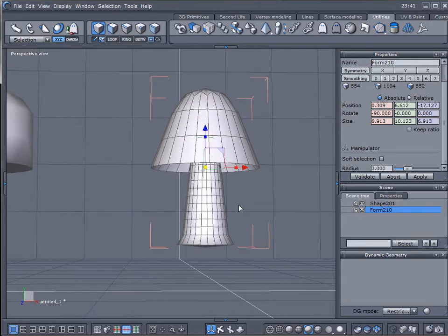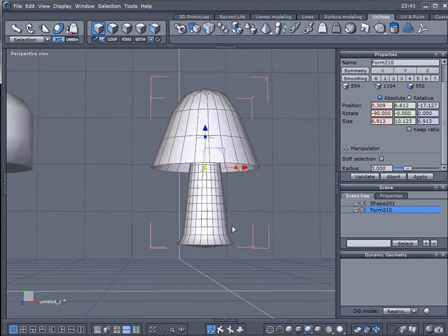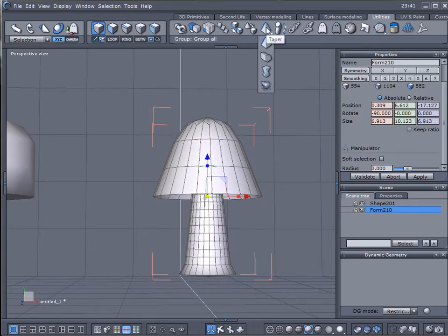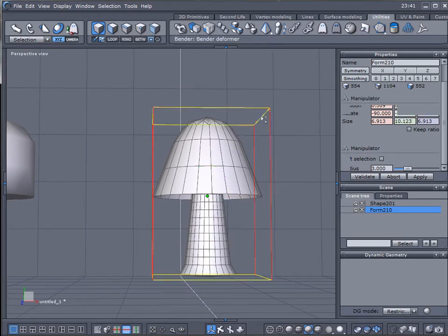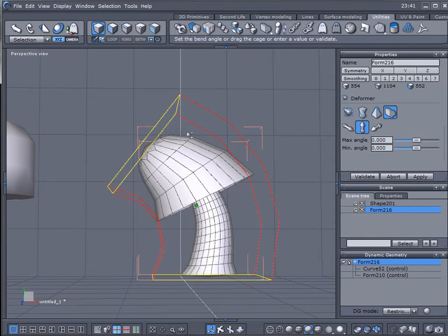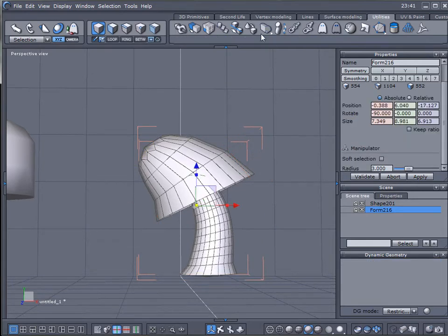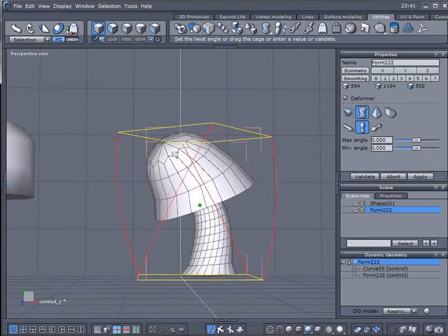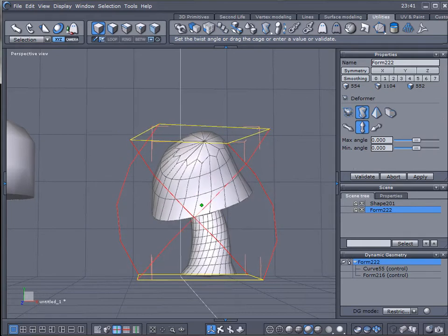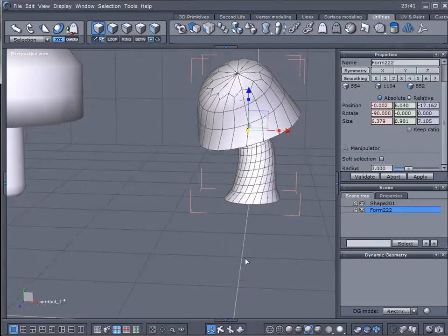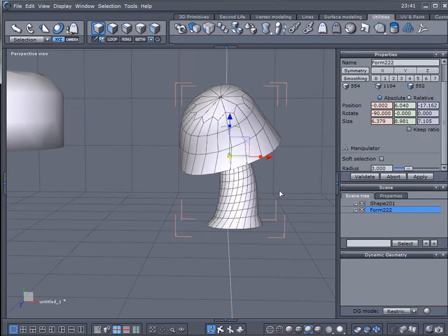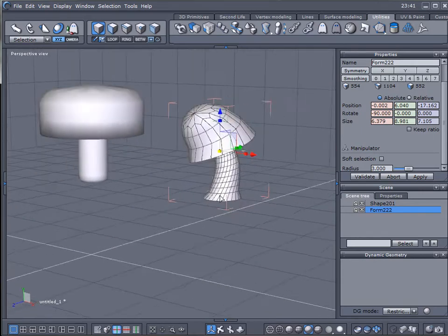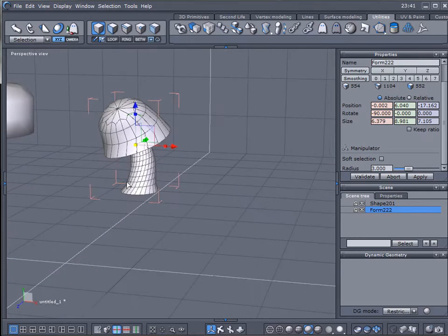We'll just make the bottom a little bit flatter. Now we'll go back and use the bender to bend the mushroom a little bit. Let's twist it as well. Here's the mushroom we created.